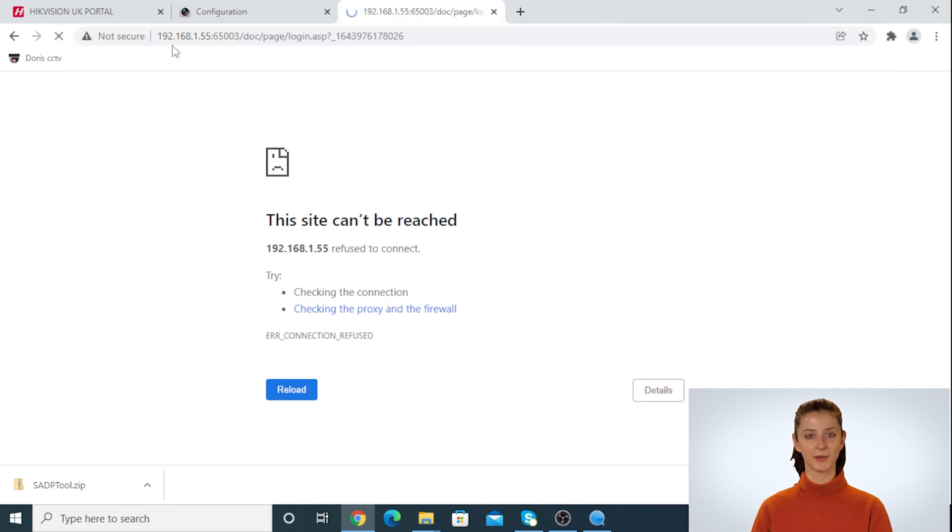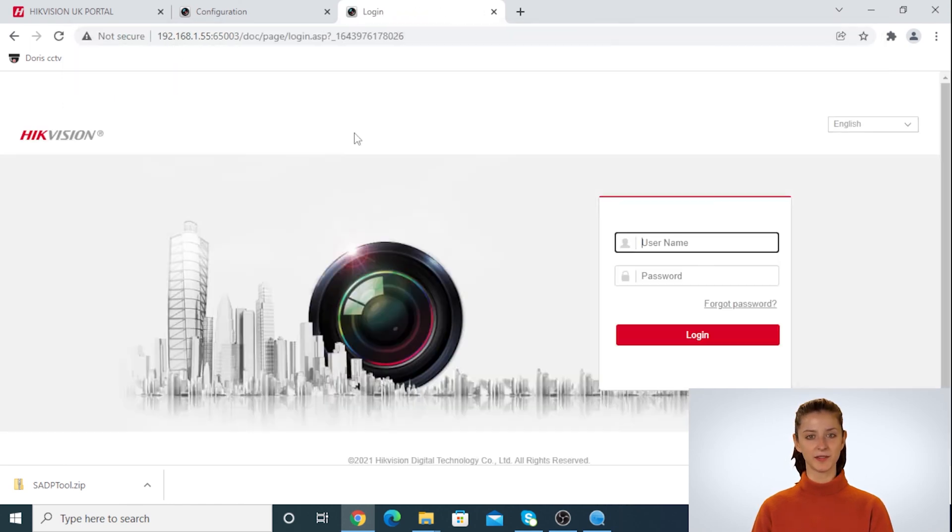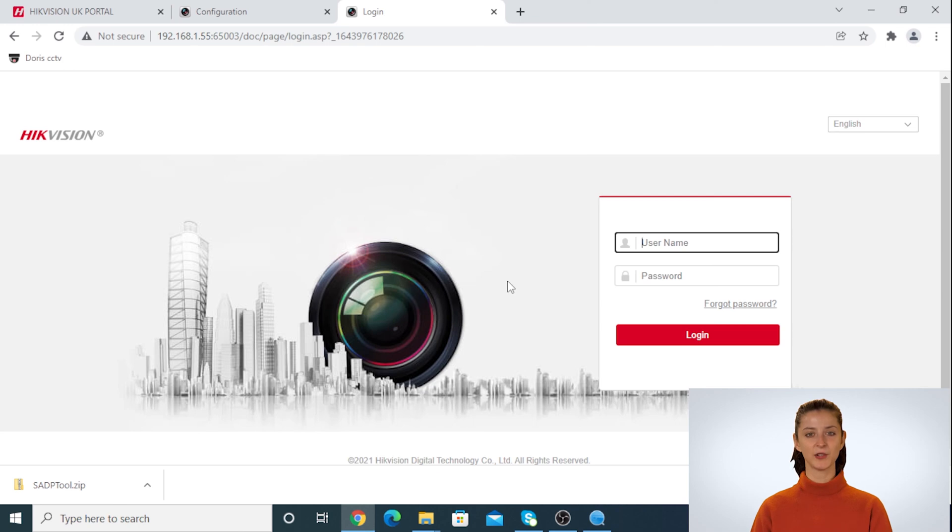Now type in the camera user and password. The password of the IP camera can be the same as your NVR or it might be different. That depends on how you set it up the first time.